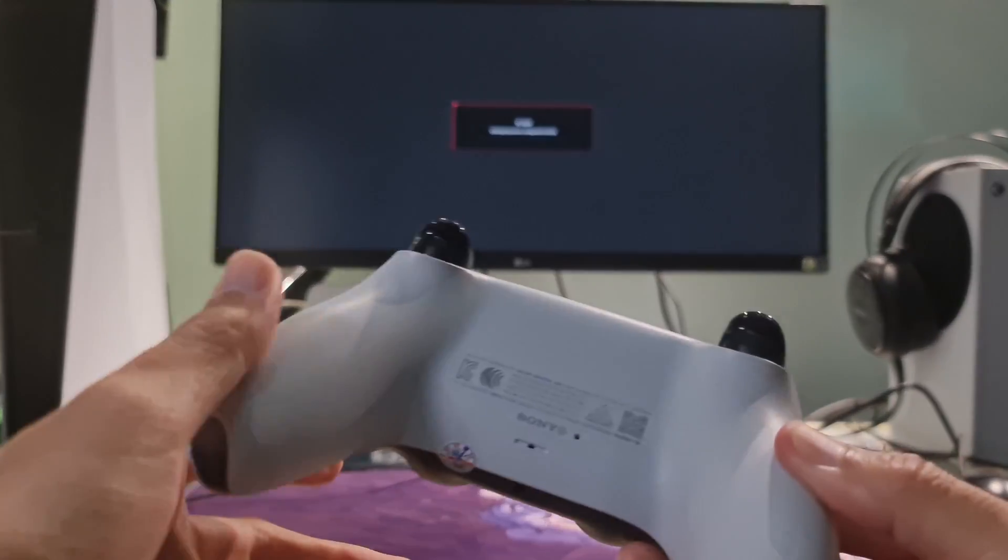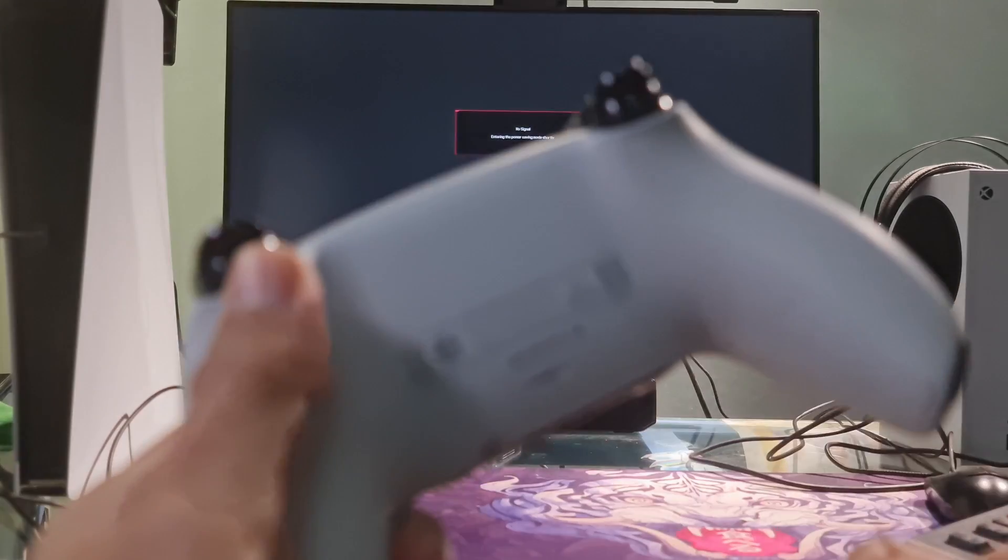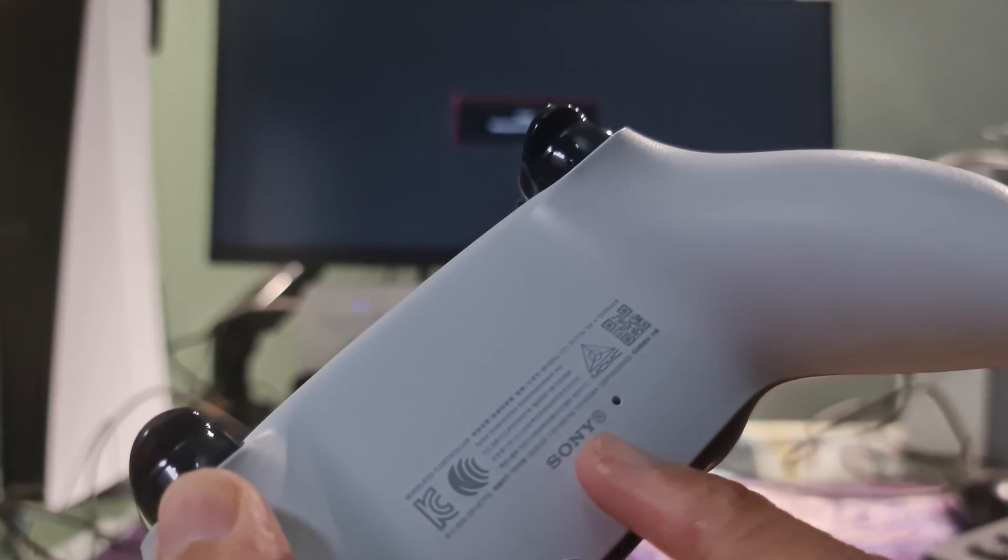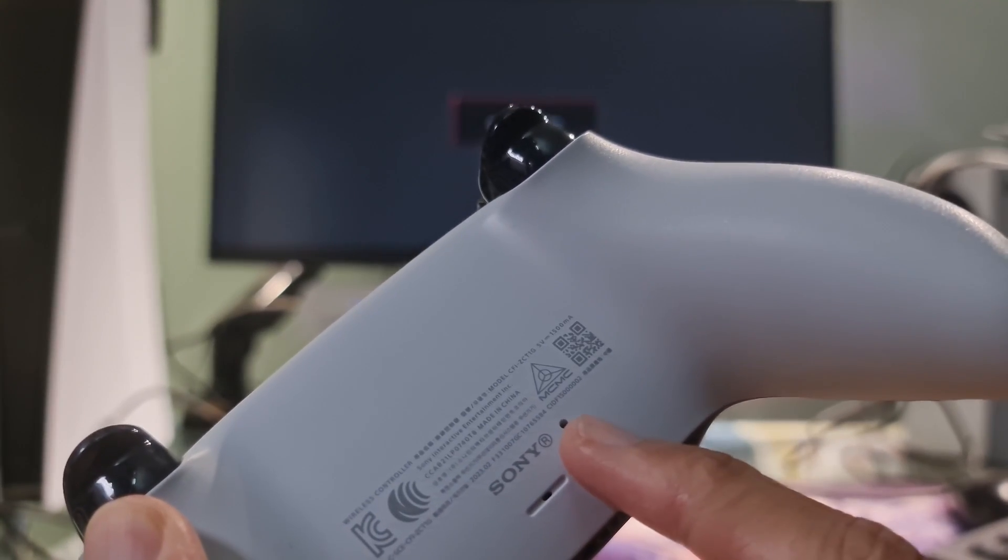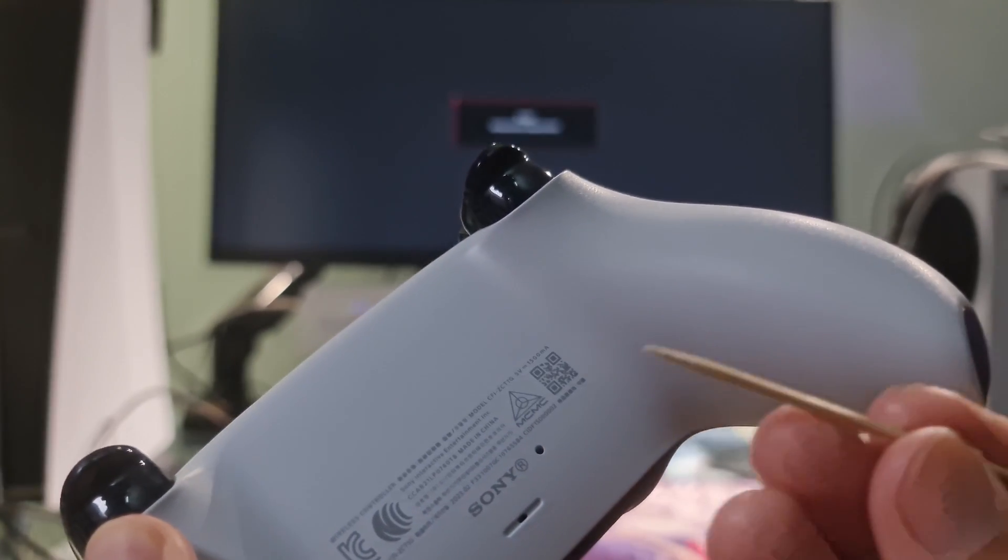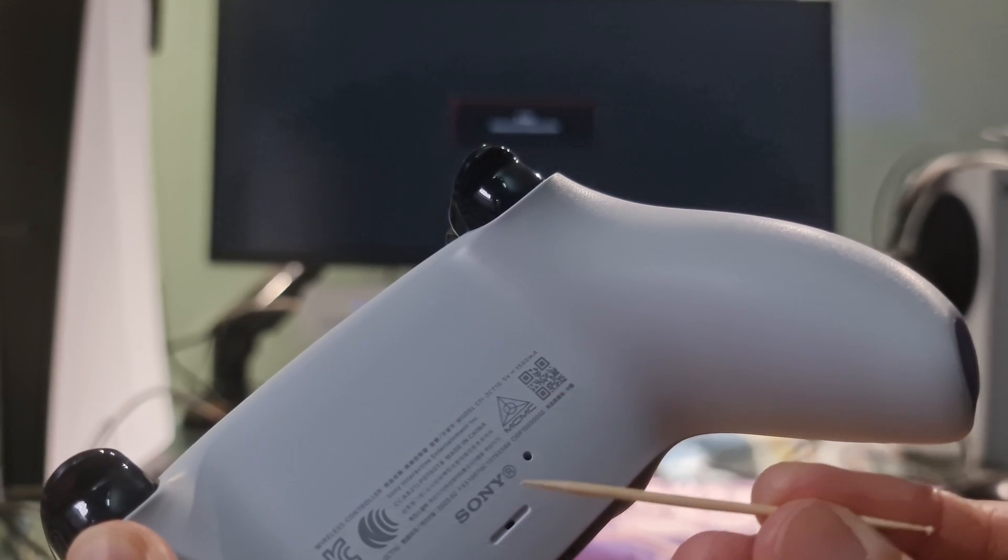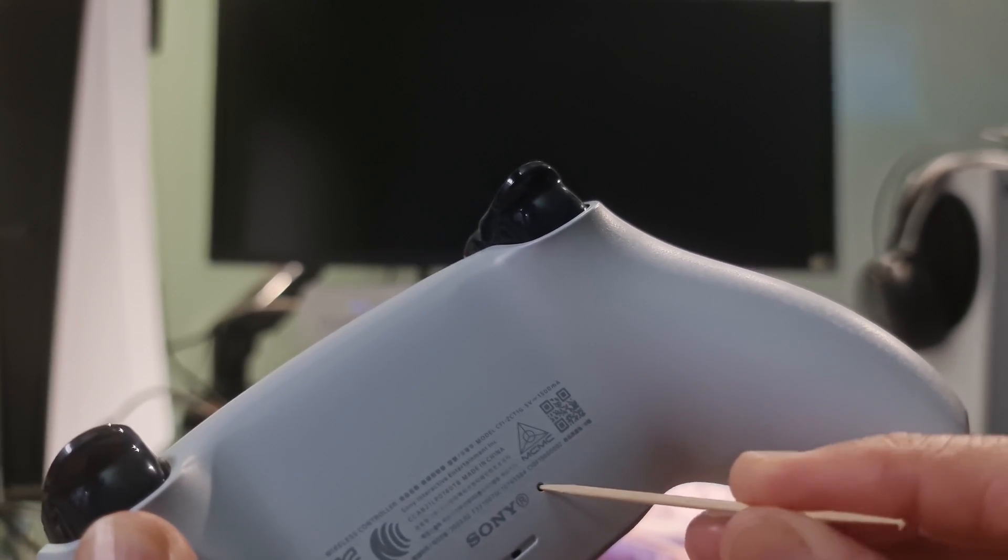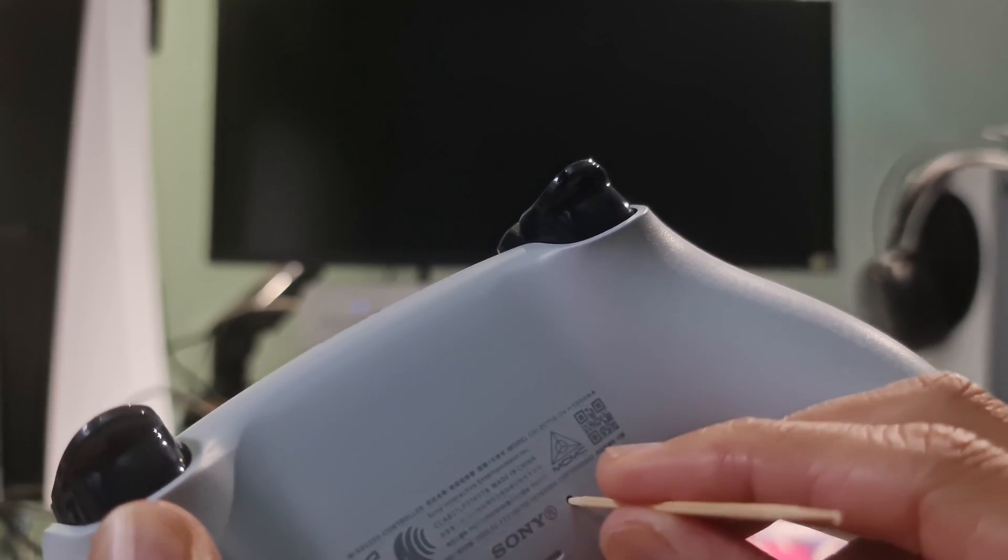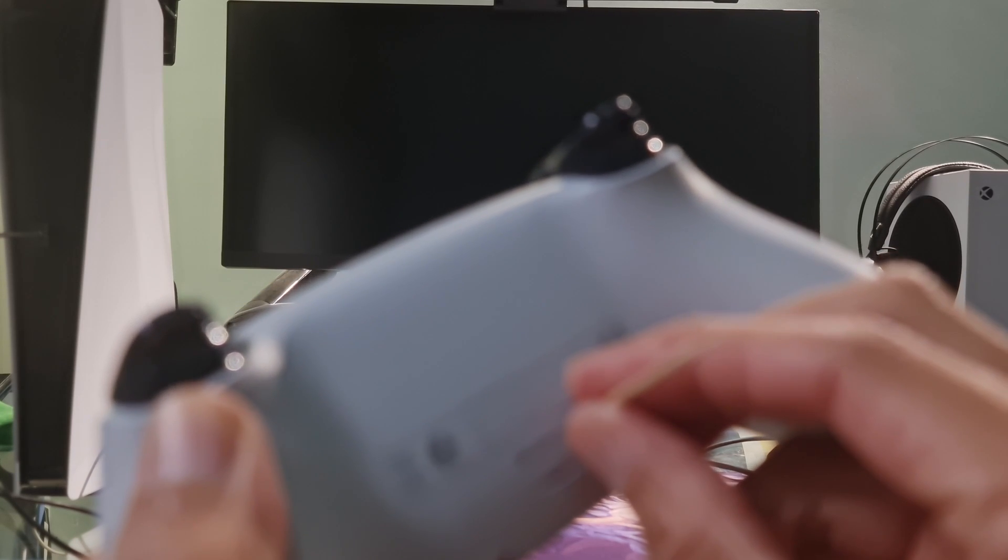Find the reset button inside the small hole next to the Sony logo on the back of your controller. Use a pin or a similar tool, not included, to press and hold the reset button for at least 5 seconds. Your controller will reset.